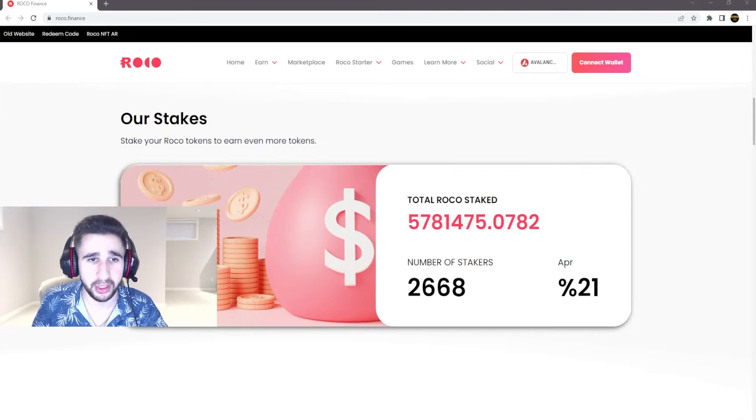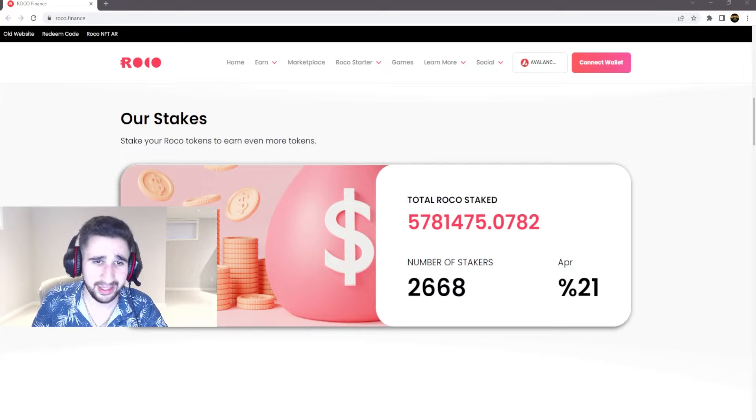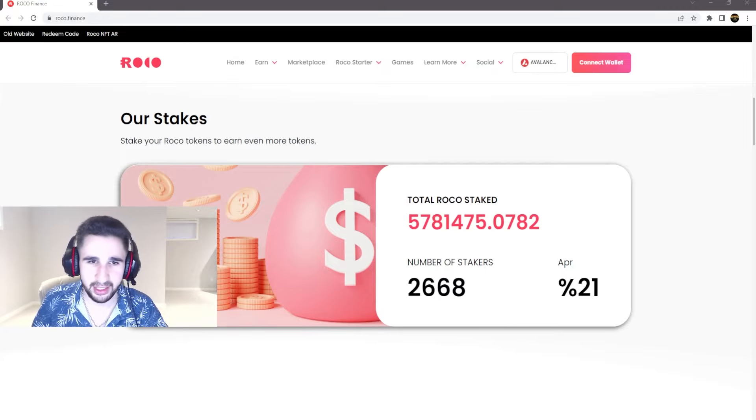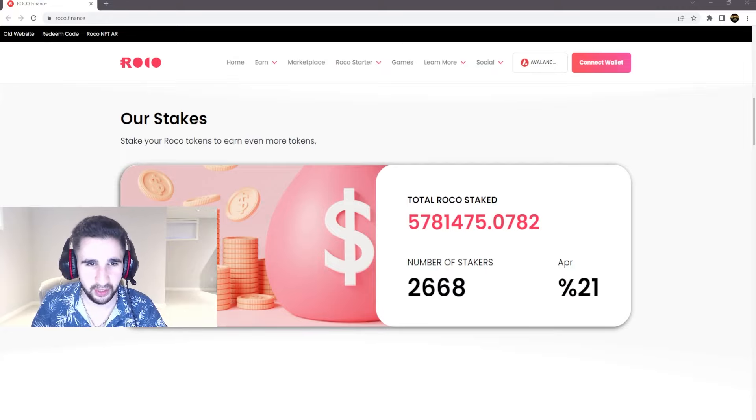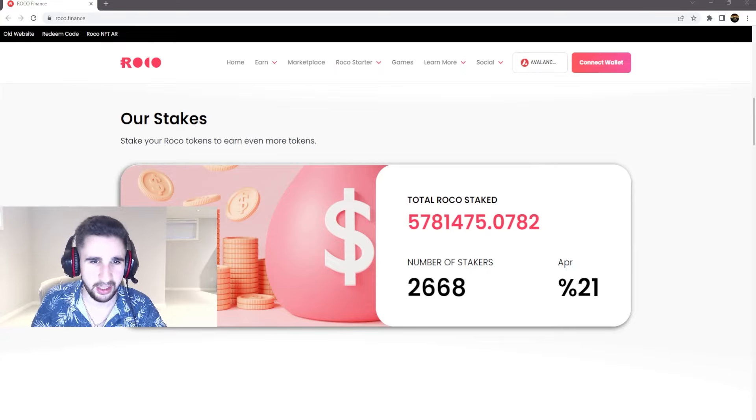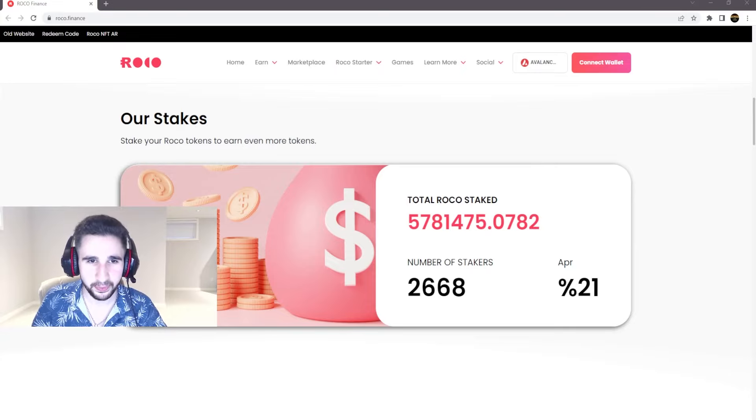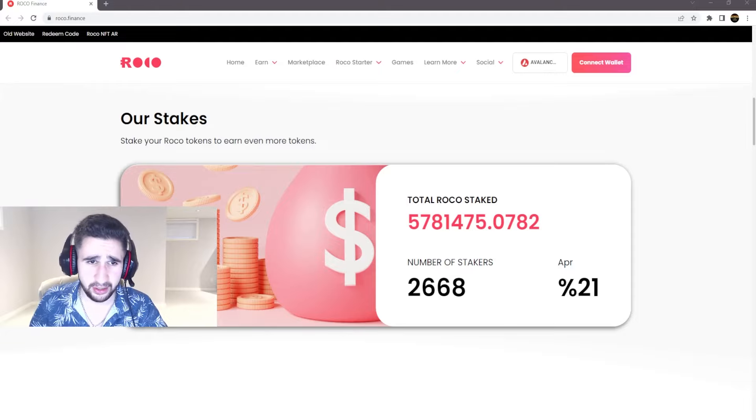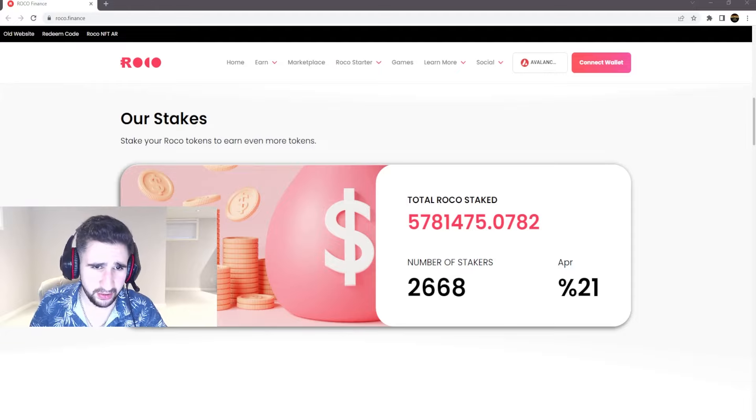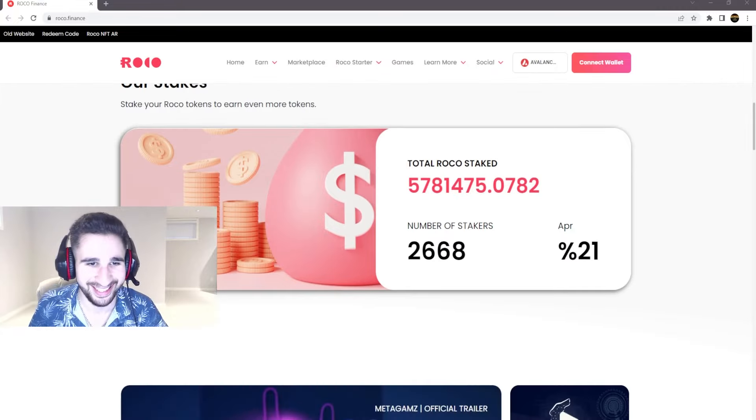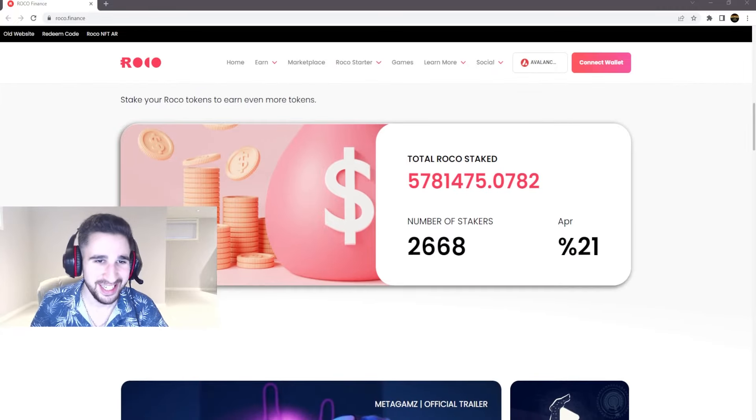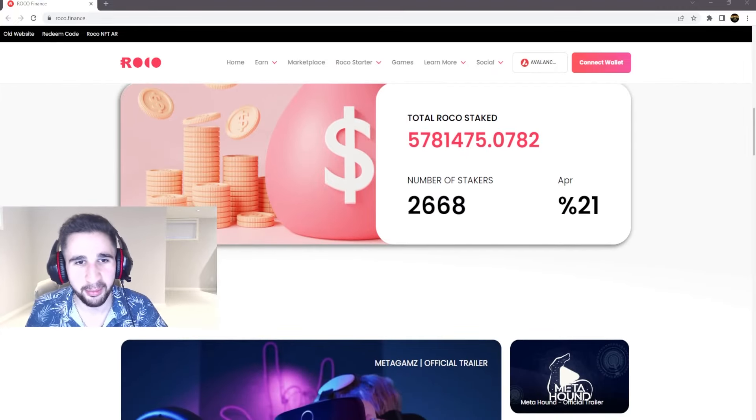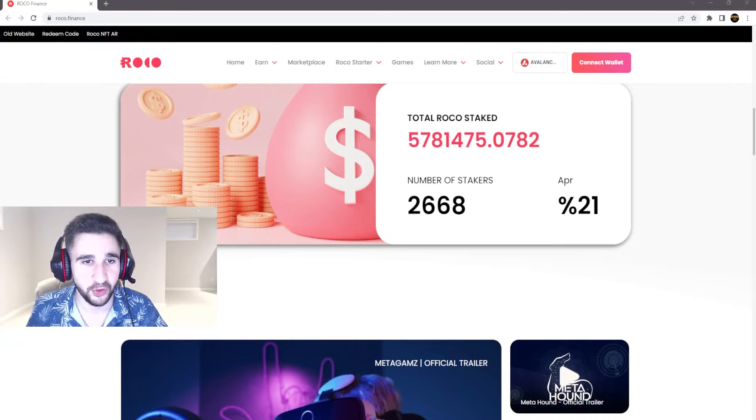Now we come down here, our stakes: stake your Rocko tokens to earn even more tokens. Total Rocko staked, I mean that's a pretty huge number. I'd say this is probably five million seven hundred eighty thousand. The number of stakers has been 2600, almost 2700.